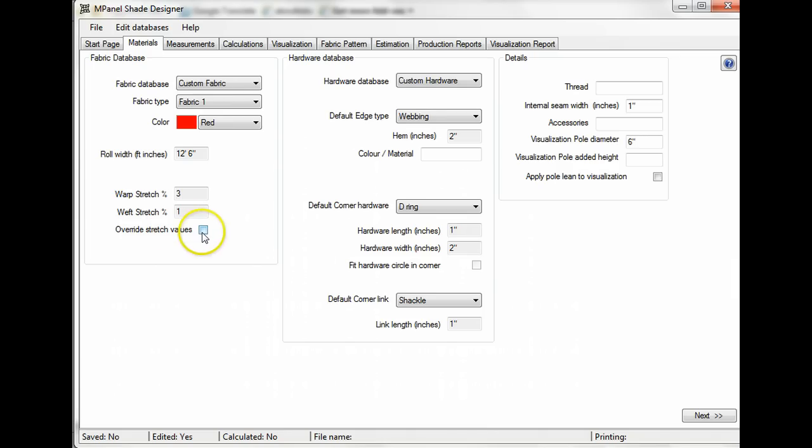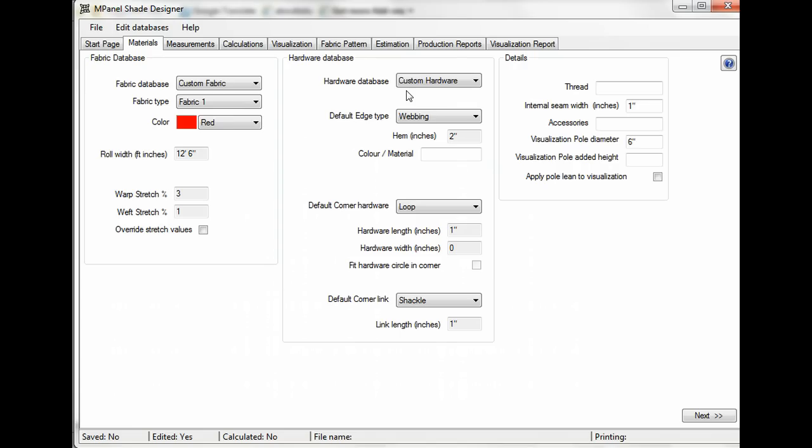Advanced users may want to override the stretch values, but we won't normally need to do this. The hardware database options are similar. For this example, we'll use a custom hardware database.